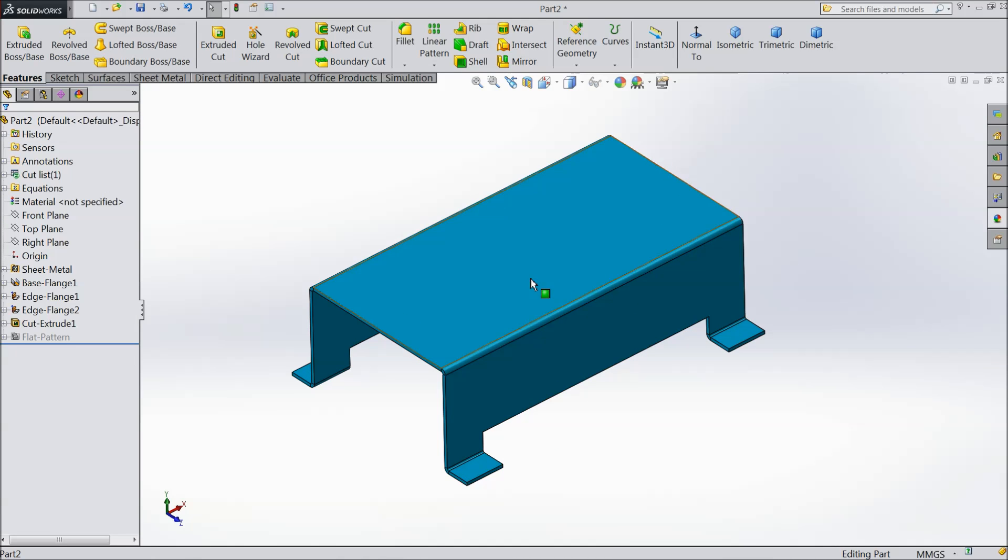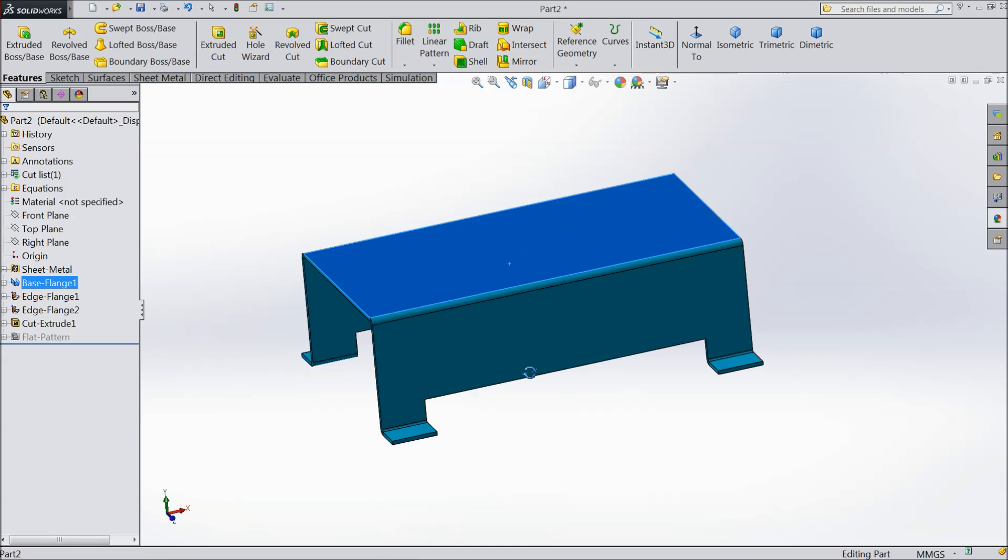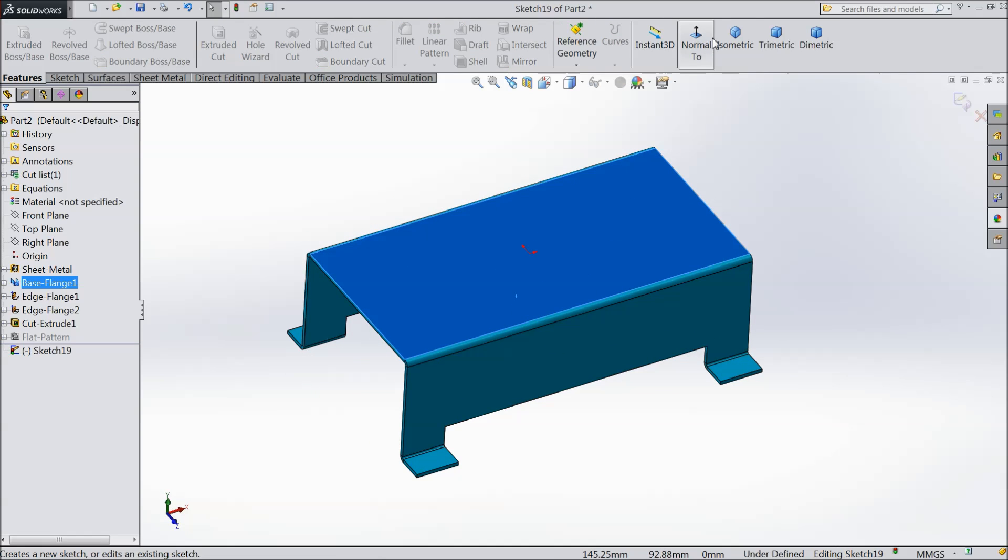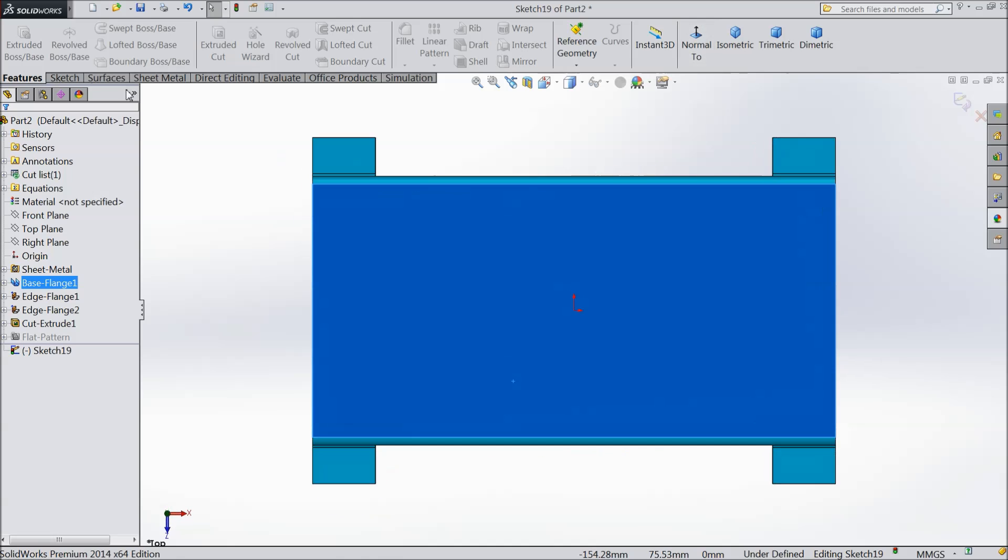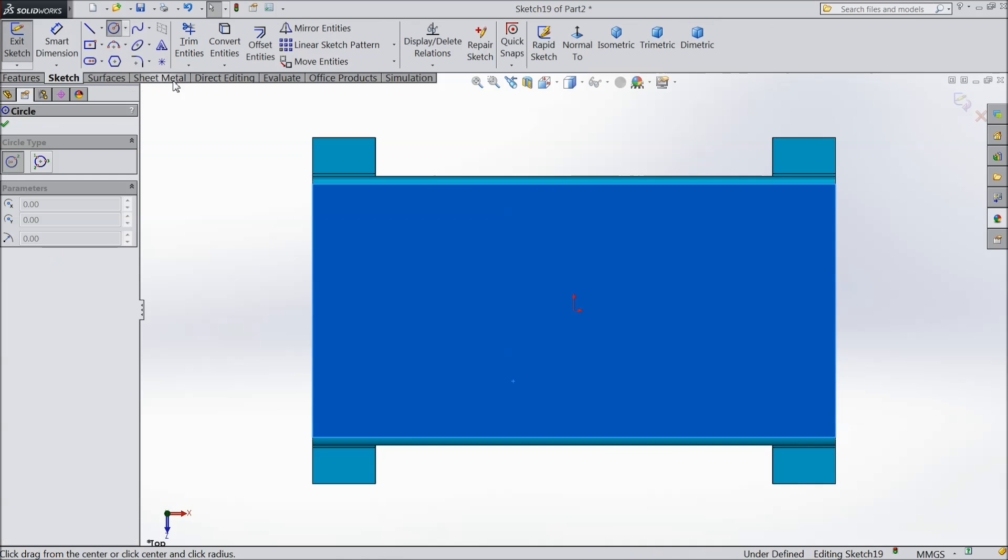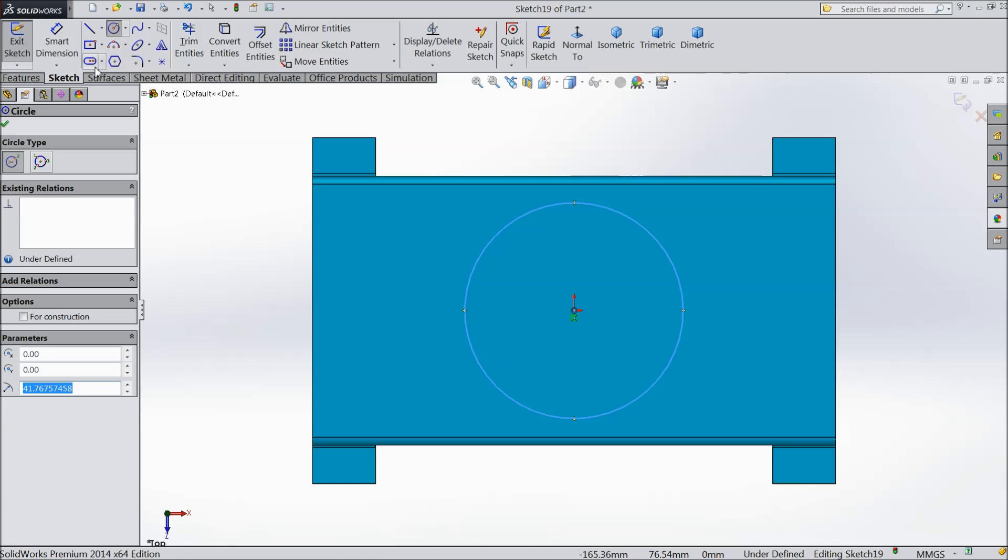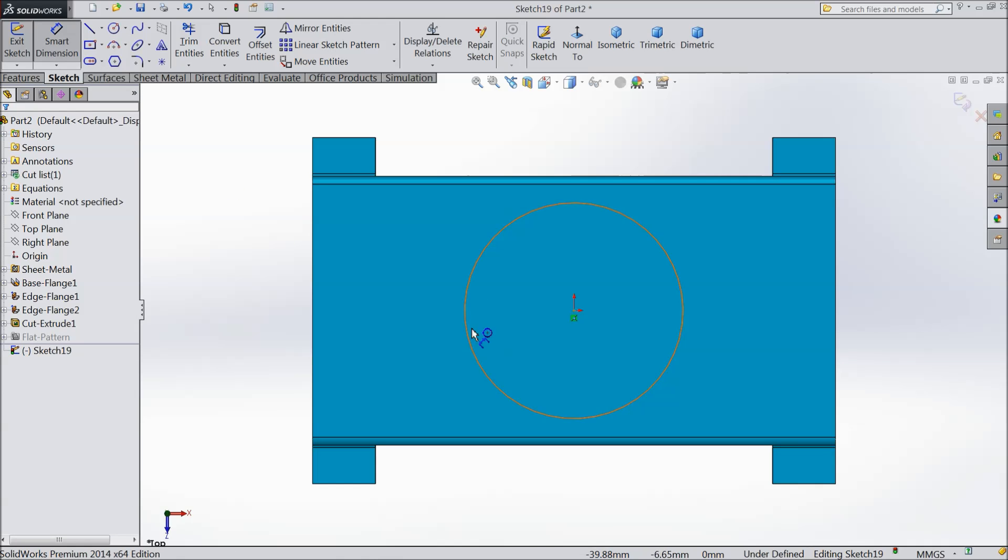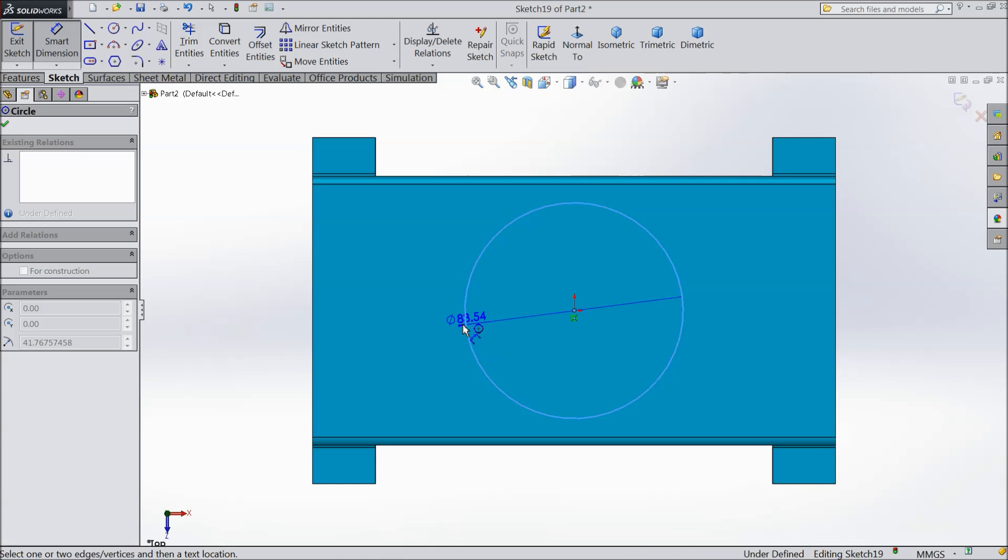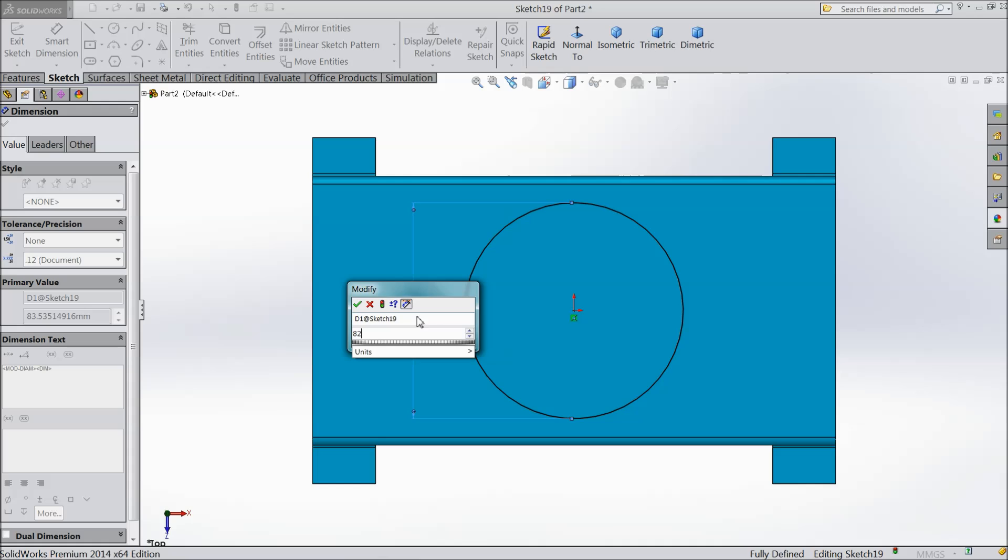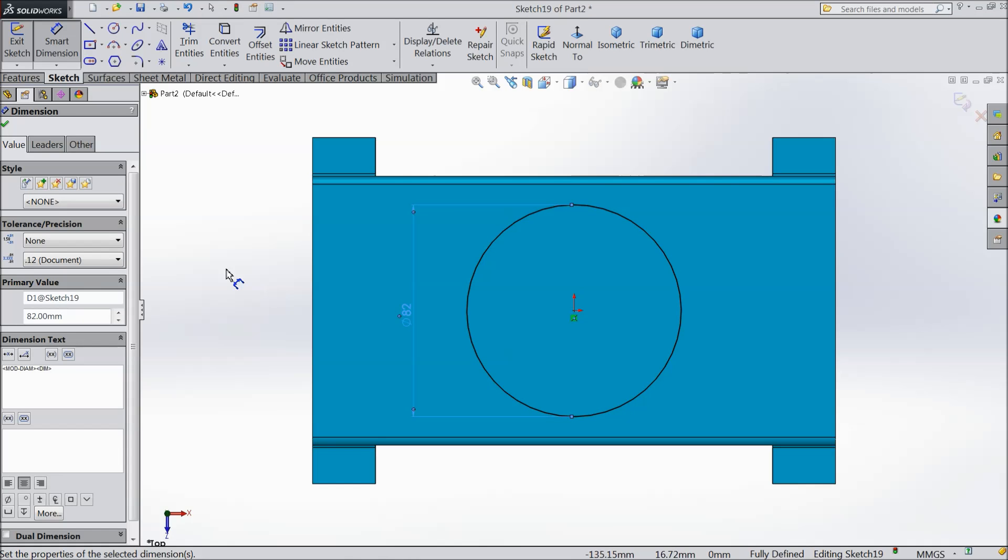Now select. This is our box. Now select this face. Sketch. Normal. Draw a circle. Draw a circle here. Assign diameter. Let's say 82 mm. OK.